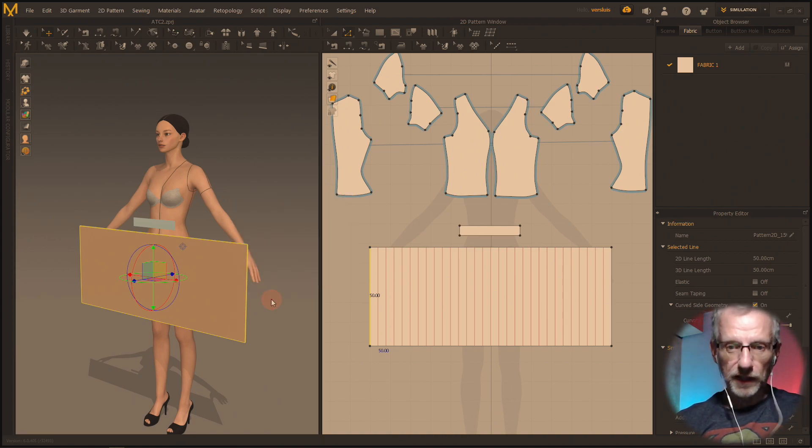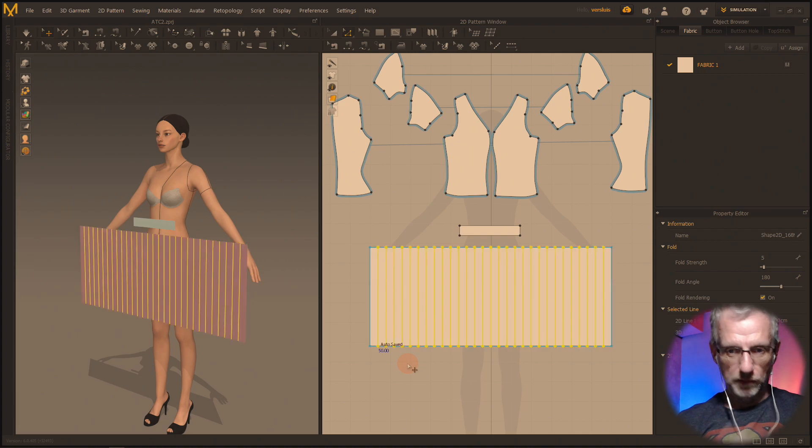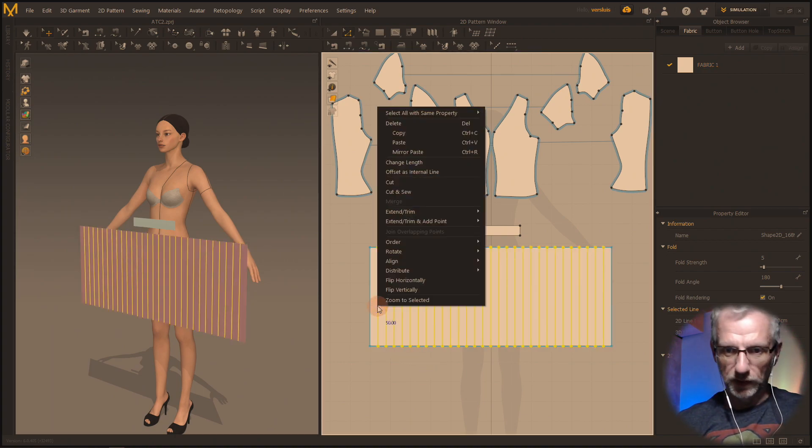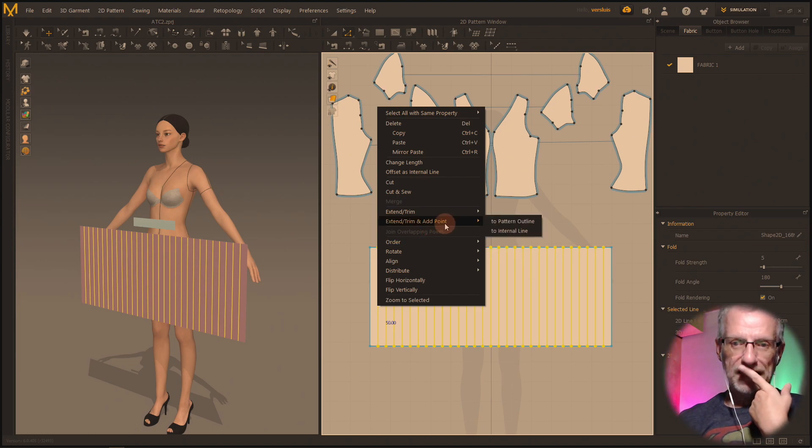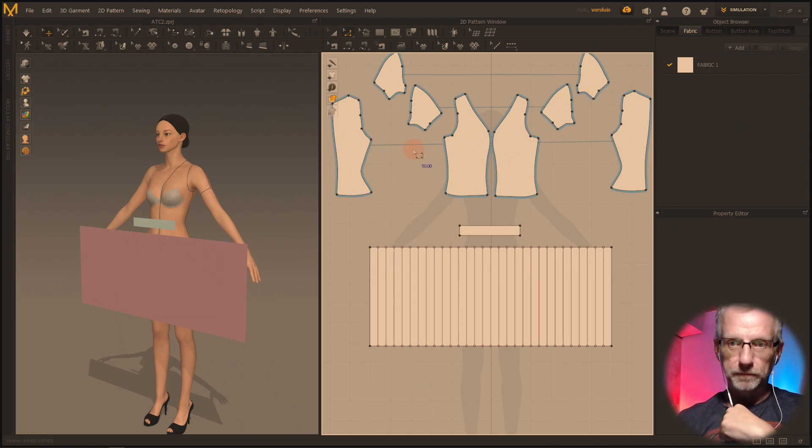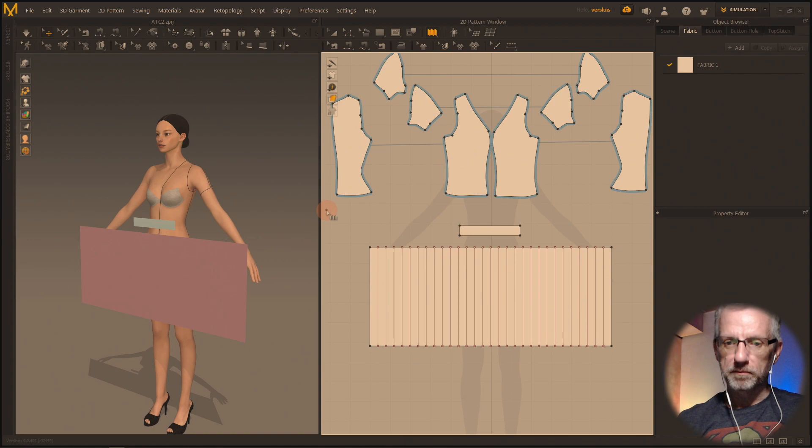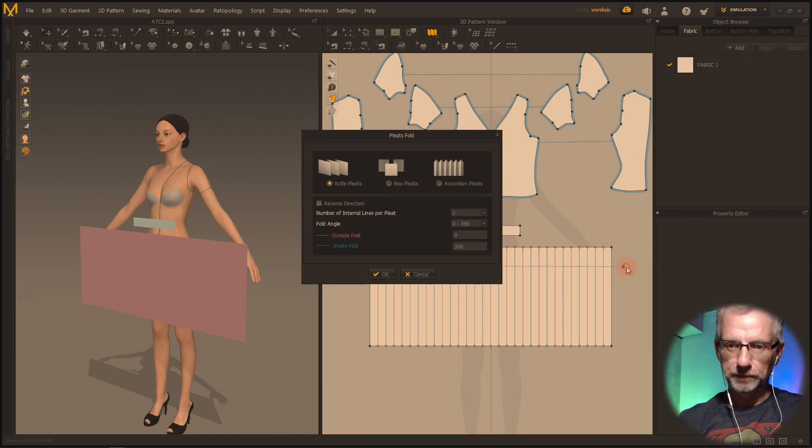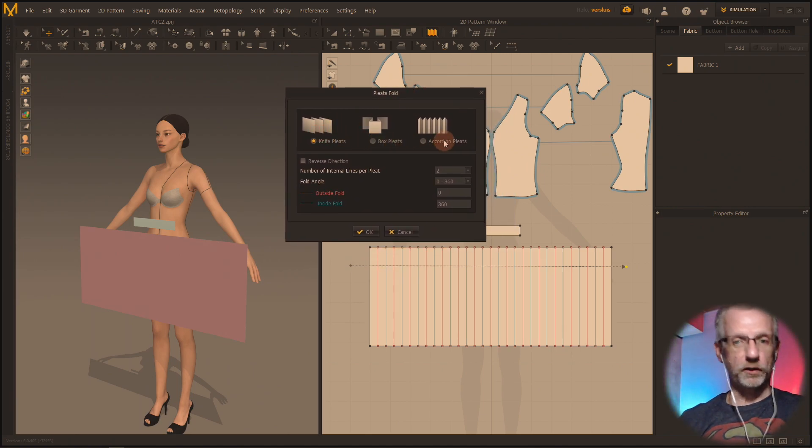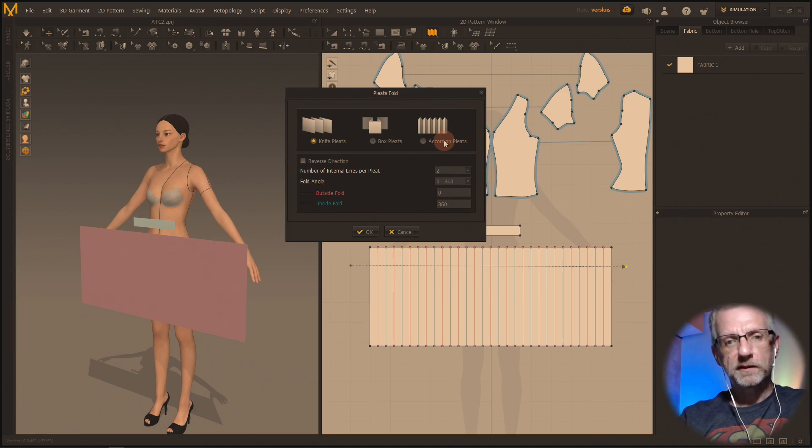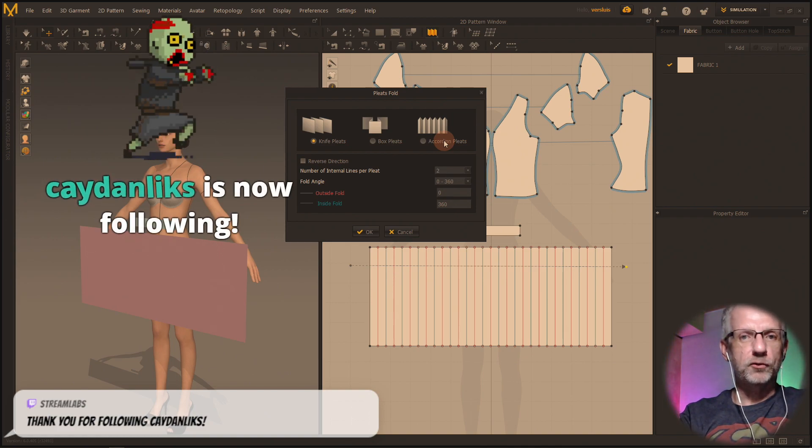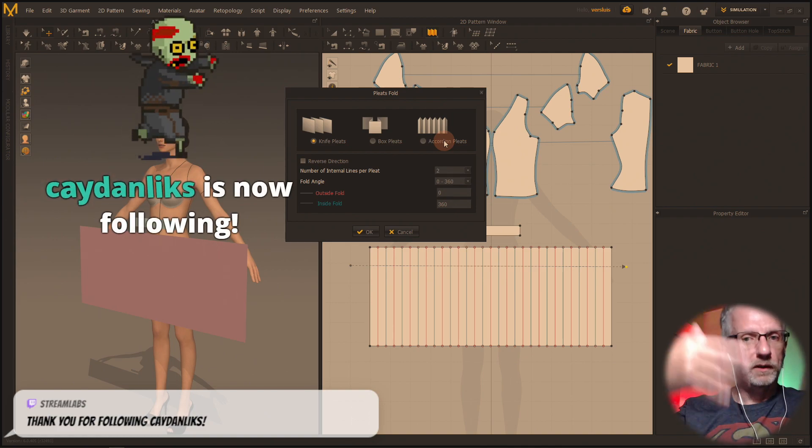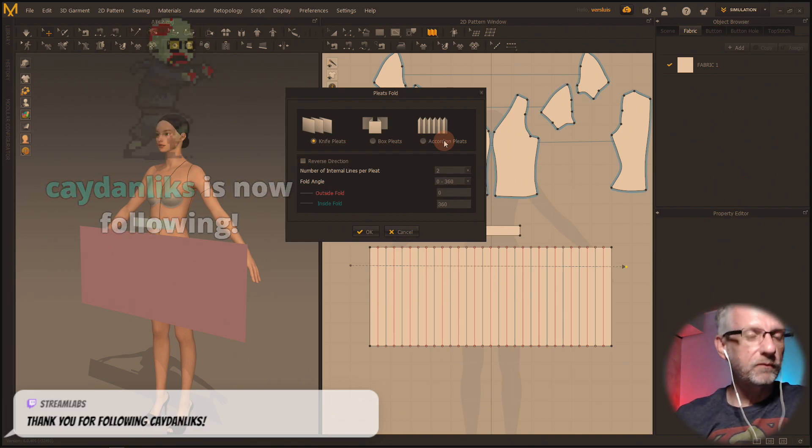We need to have that happen because otherwise the tool isn't going to work. So we're going to use extend trim and add point to pattern outline. Then we go for the pleats folding tool from here to there and decide what pleats we want to make - knife pleats, box pleats, or accordion pleats. Yesterday we made knife pleats and I think the skirt was a little bit too tight, so let's try all of them and see which one we like best.